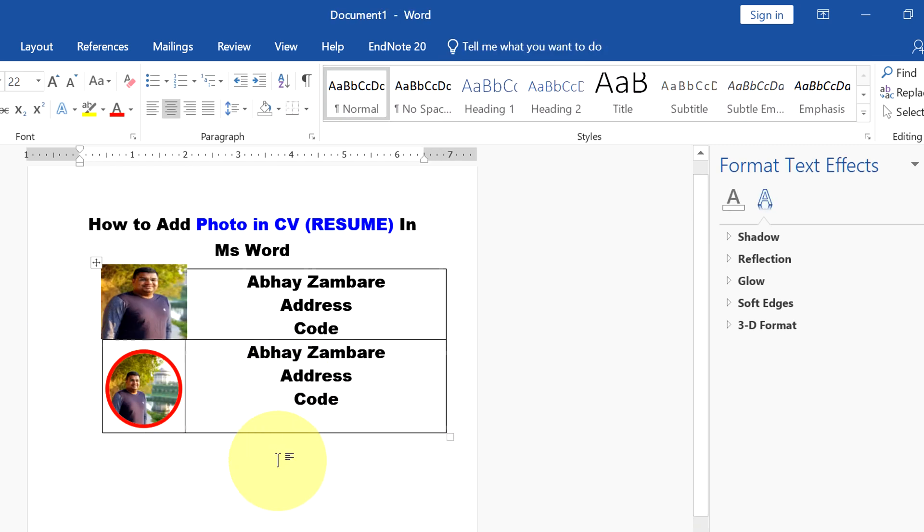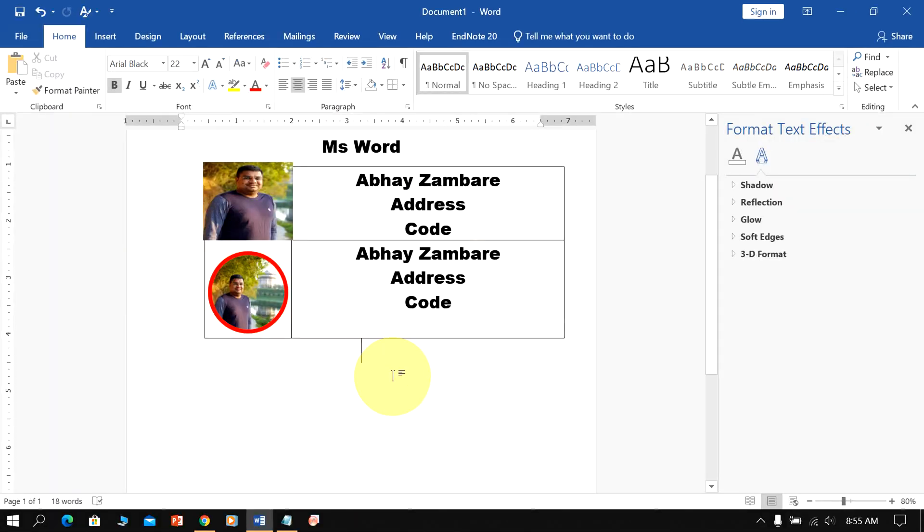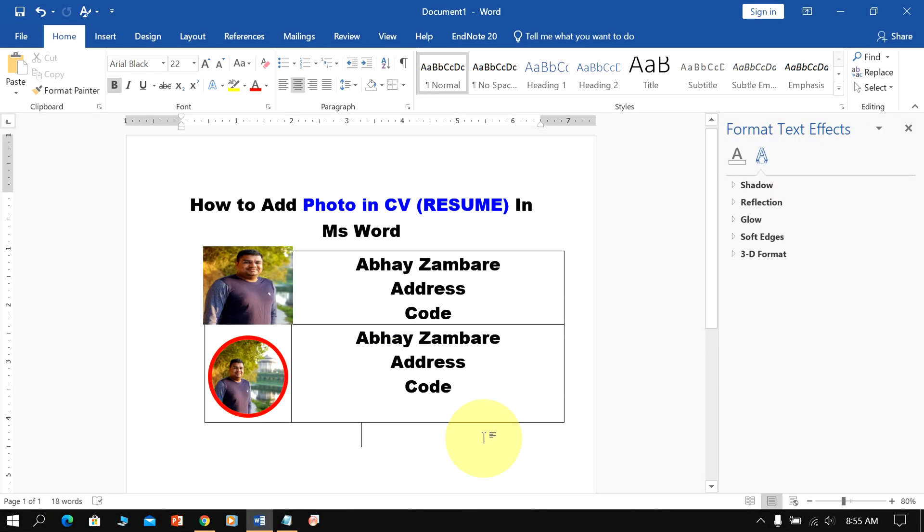In this way you can add photo in CV or resume in MS Word document easily. Now check out this video that will show you how to insert line in MS Word for resume. See you again in the next video.